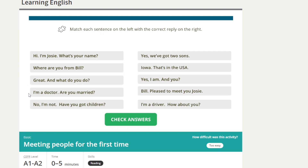I'm a doctor. Are you married? [Repeat] I'm a doctor. Are you married?